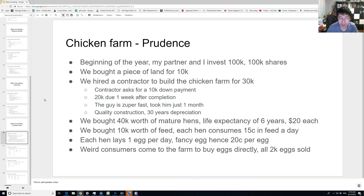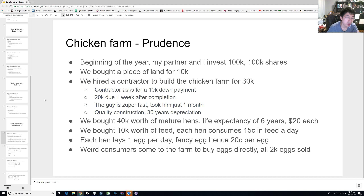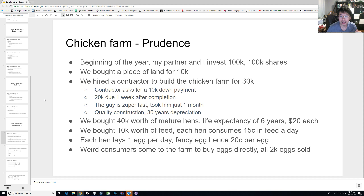The contractor is fast, so he does the whole chicken farm in just one month and does a good job. The chicken farm is estimated to last 30 years. Now, beyond the building we need the hens. Since we're here to sell eggs, I bought a bunch of mature hens worth $40,000 total — essentially 2,000 hens for $20 each.